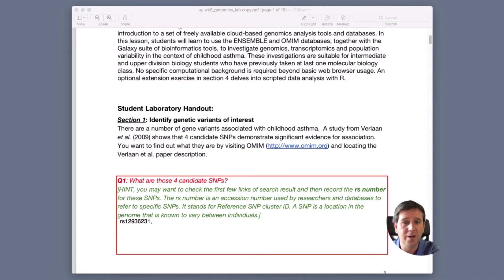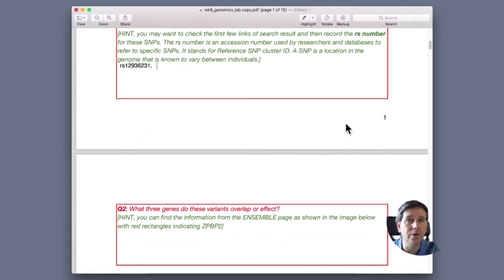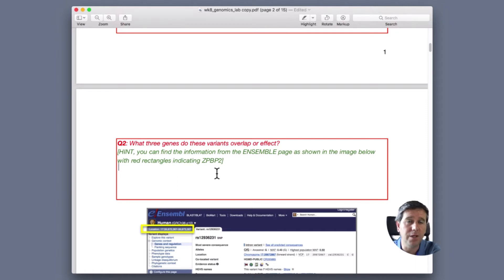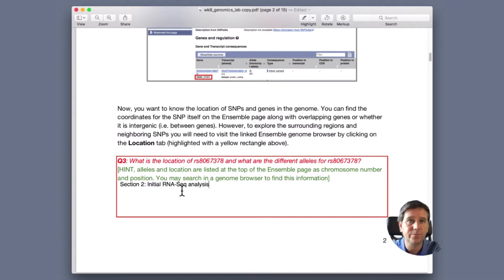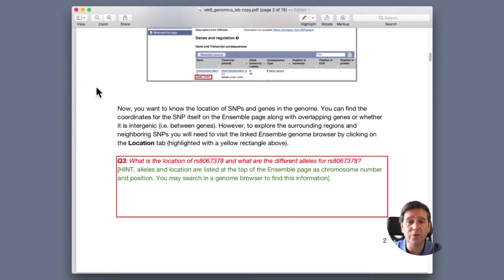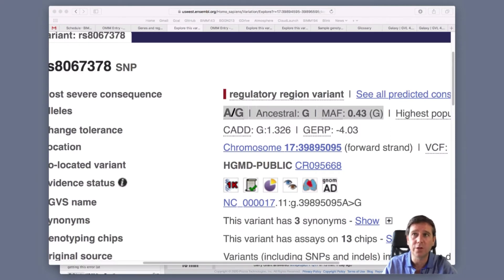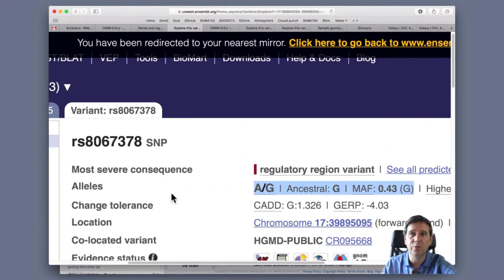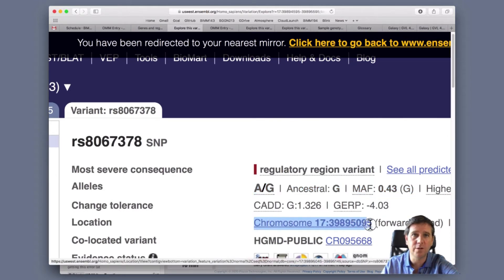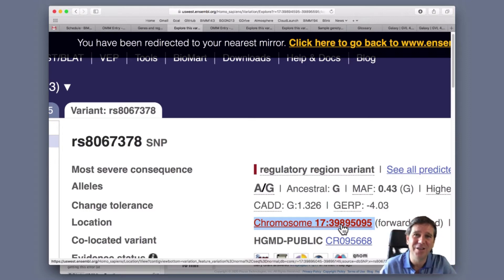That would be my answer to question 3 if we go back to the PDF. Question 3 asks for the location of RS8067378. The location, if we go back to the Ensembl web page, is chromosome 17. The coordinates on the forward strand are 38,950,95. Copy and paste that in - that would be your answer to the location.